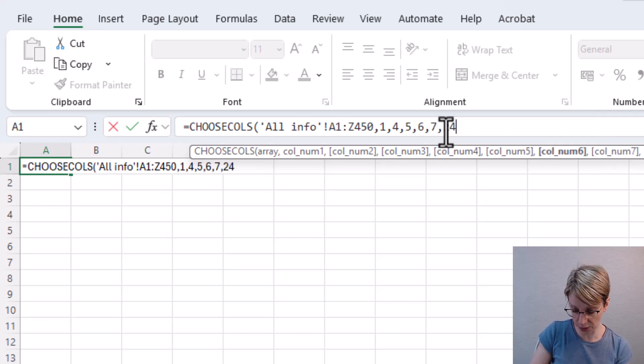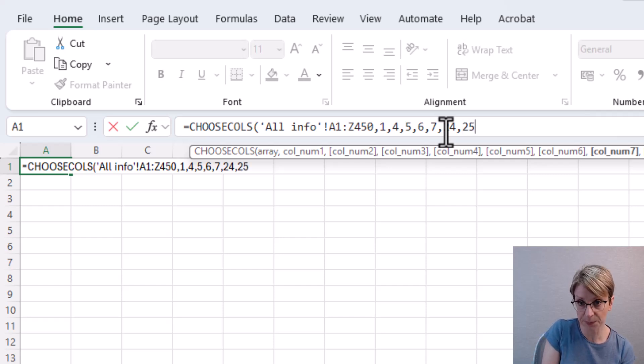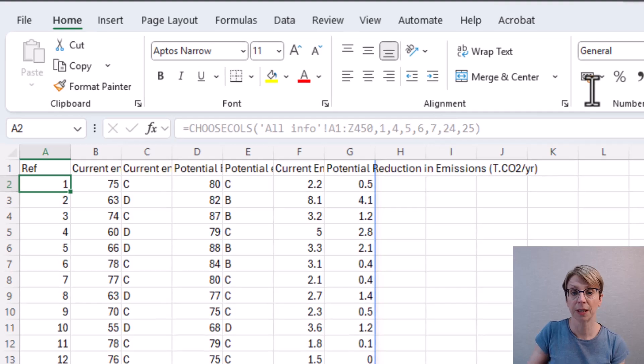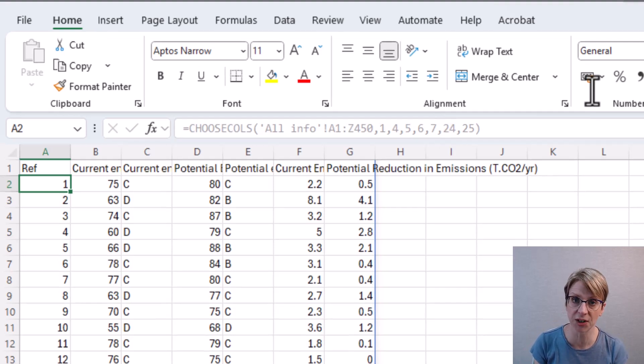24 and 25. Close my bracket and the columns appear through with the relevant headers attached.